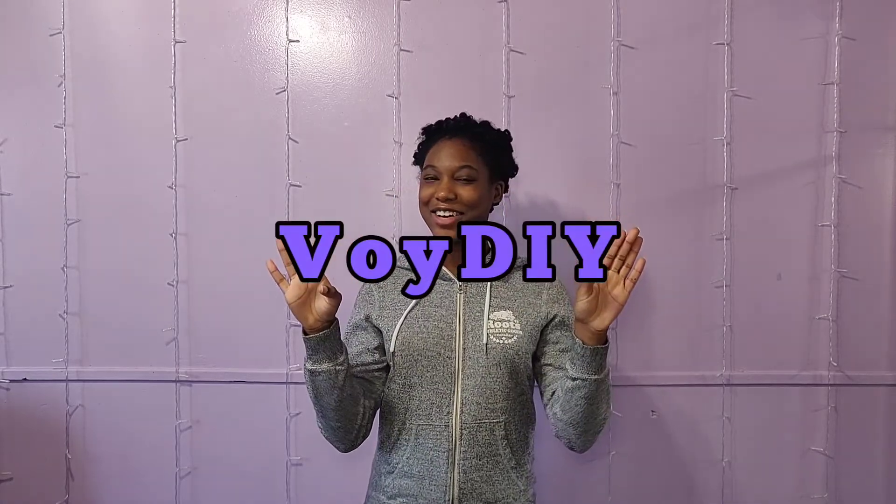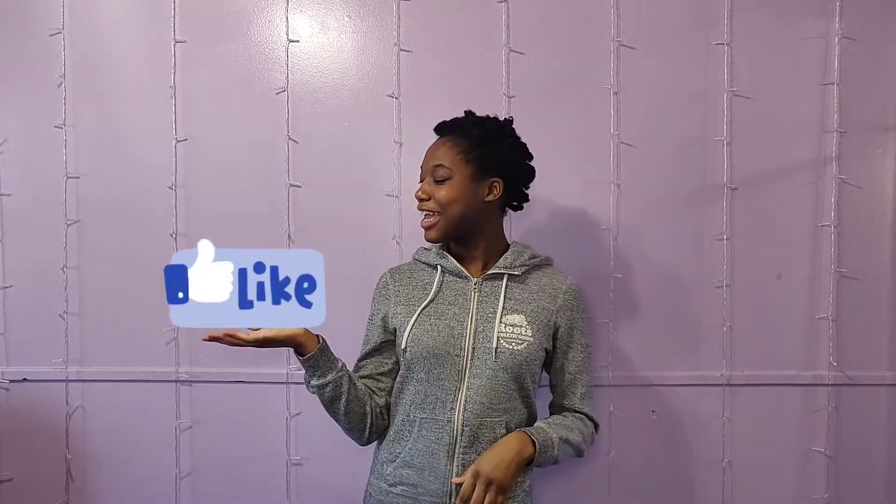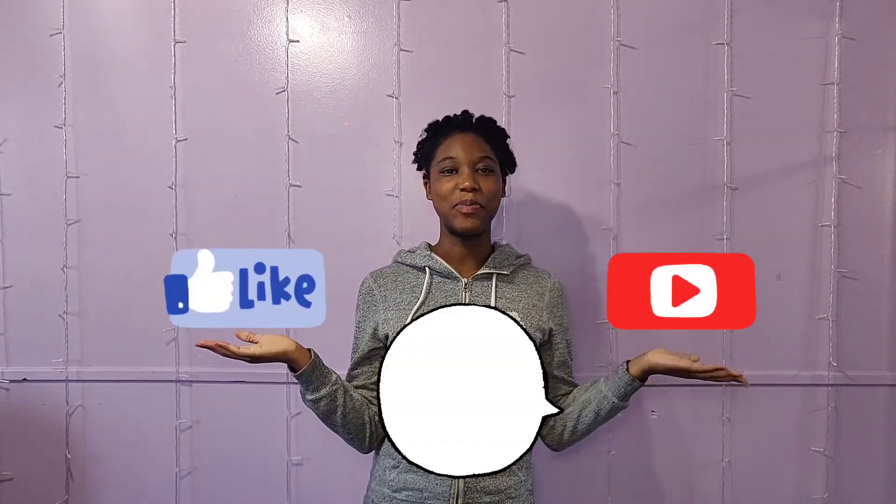If you guys want to see more DIYs, comment down below. Also, I'll put in the i-cards some other DIYs that I have done. Another thing - if you guys want to do the DIY and post it on social media, y'all can always tag me at BoyDIY. I won't mind. Anyway, stay tuned for part two. Don't forget to like, comment and subscribe. Bye!